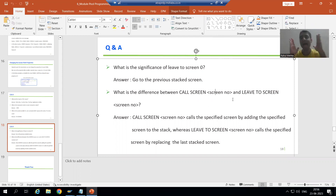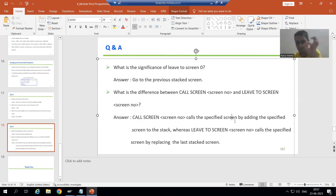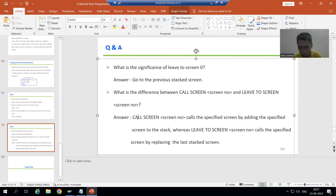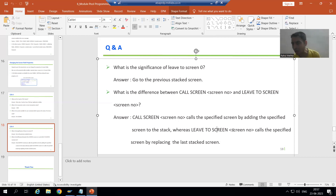This is an extremely important concept. What is CALL SCREEN screen number? This statement will call the specified screen by adding it to the stack. Suppose I am writing CALL SCREEN 100 — screen 100 will be called, but it will be called by adding screen 100 to the stack.